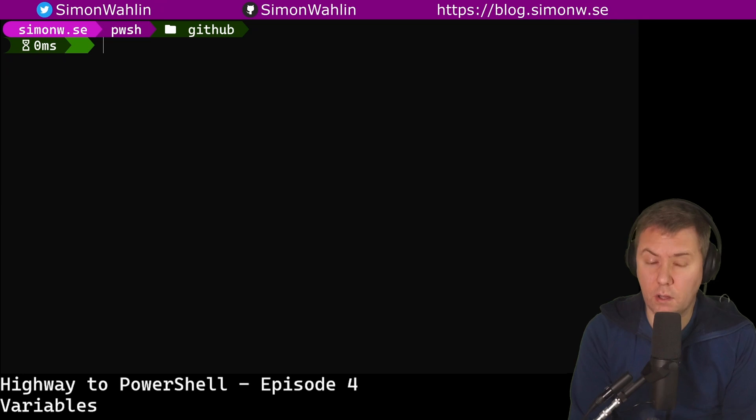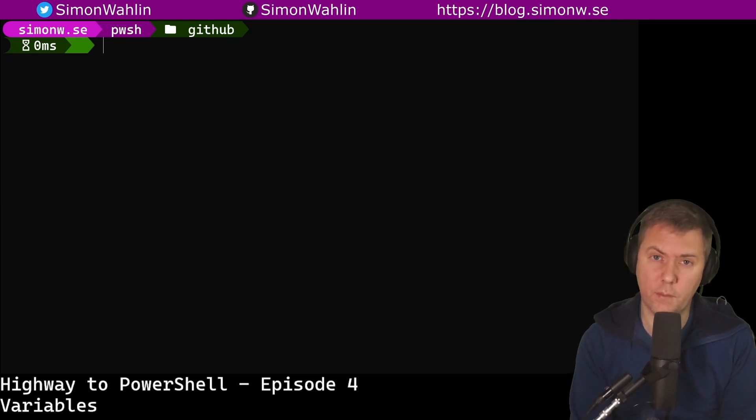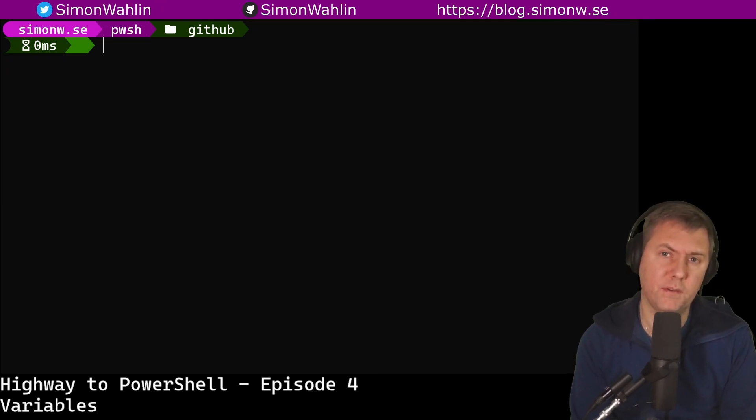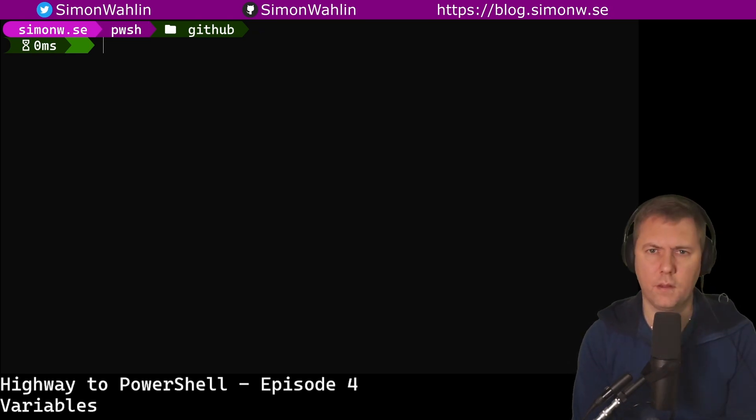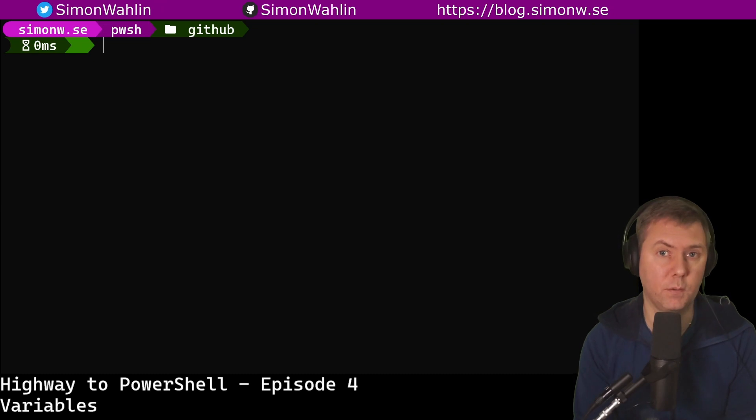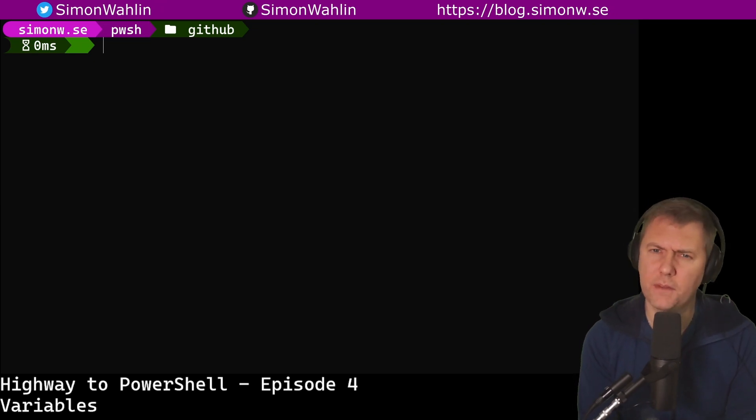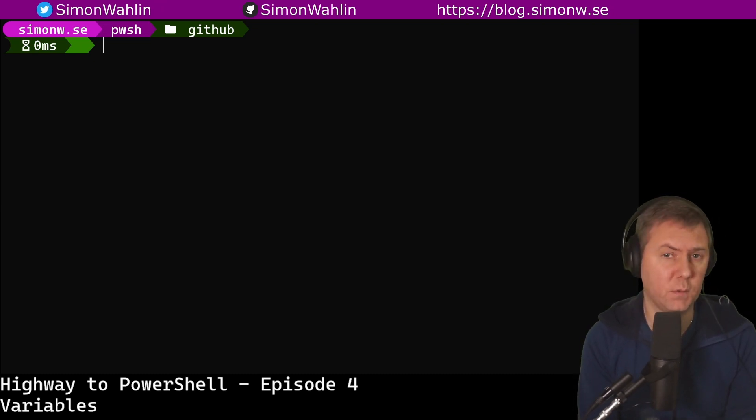There are a lot more preference variables. To learn about them all, check out the help document about_preference_variables or use the link in the description below. This covers the most basic and common use of variables in PowerShell, but there are also a set of commands we can use to work with variables.